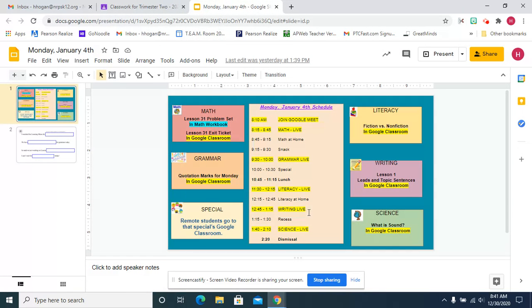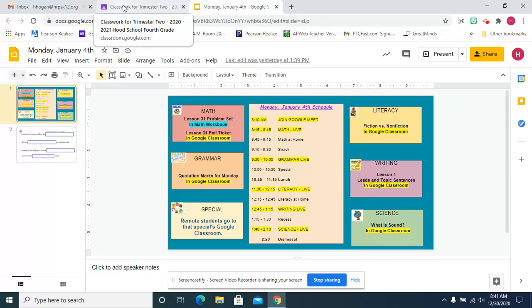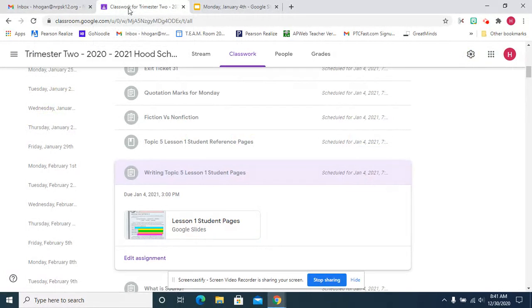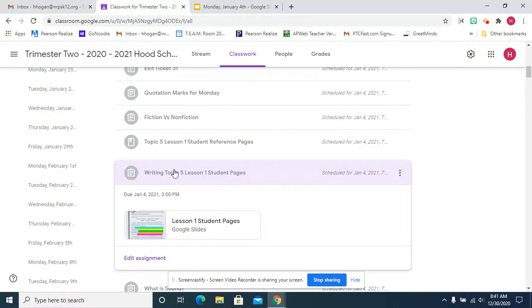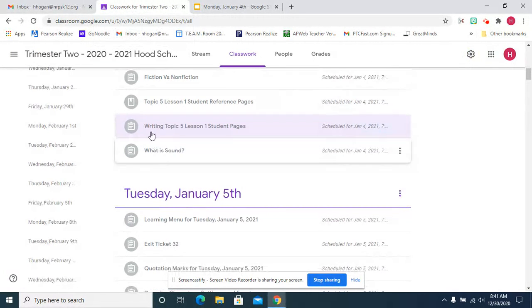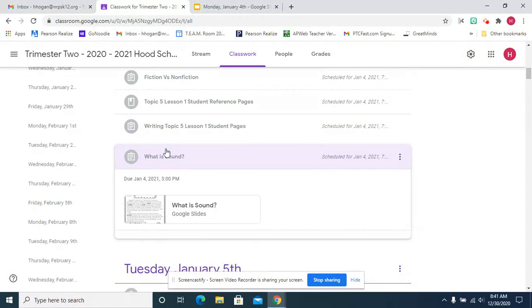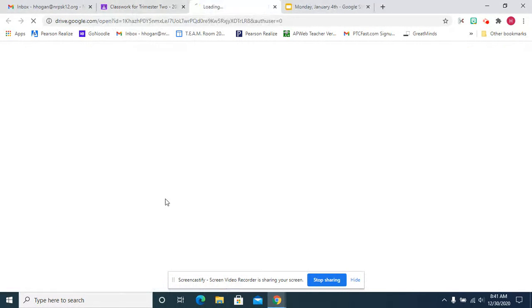Obviously, after writing, we have recess. Then we have science because we finished social studies and we're beginning sound energy. To begin sound energy, we want a little background information.